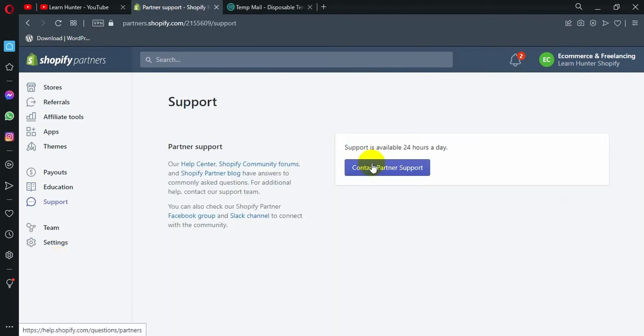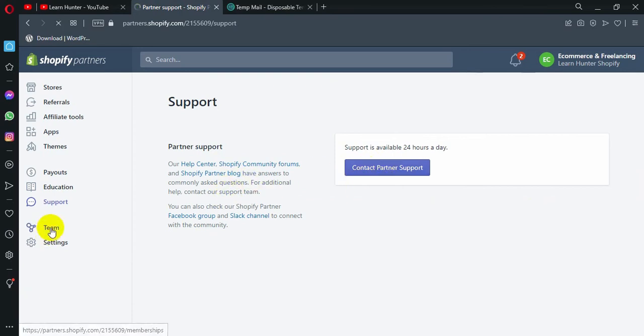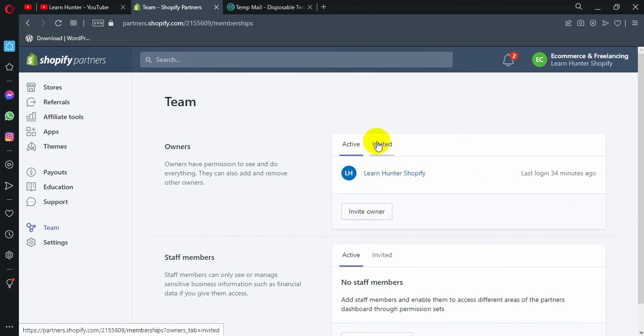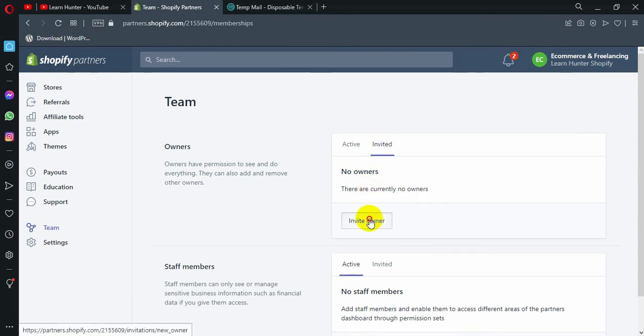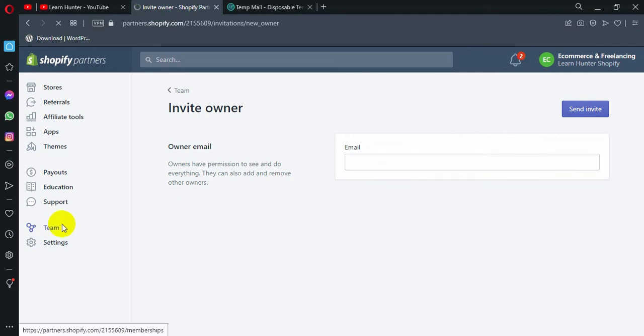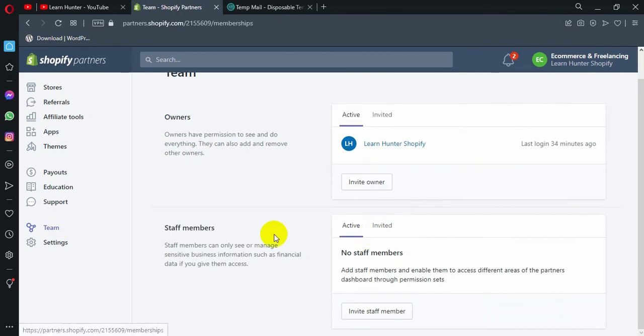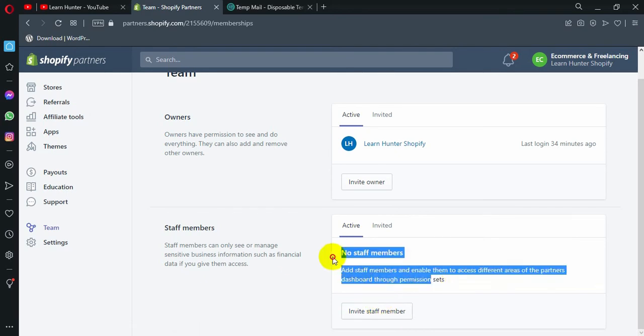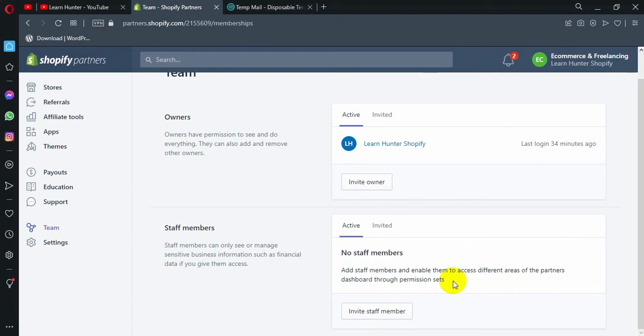If you have a partner with Shopify, you need to contact them. And then you can click on the team. You can click on the owner. You can click on the new owner. You can click on the invite owner. You can click on the email. And then you can click on the team. You can see that when you need the new staff member, you can click on the new staff member and send it to you.